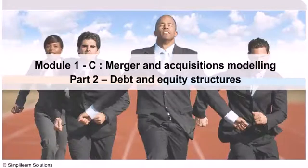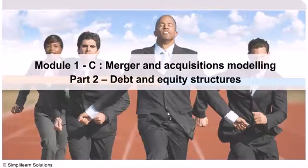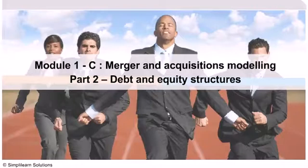Hello and welcome to Module 1C Part 2 of the Financial Modelling Course by Simply Learn. This lesson is about debt and equity structures in M&A deals. When an M&A deal happens, the acquiring company must find a way to fund the acquisition.